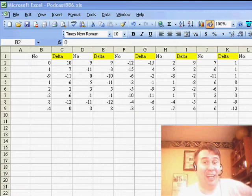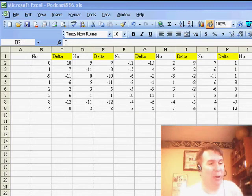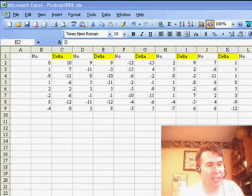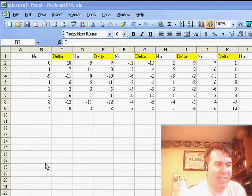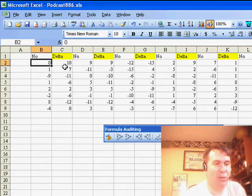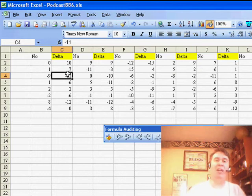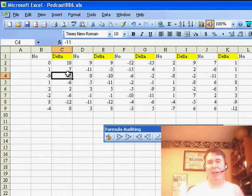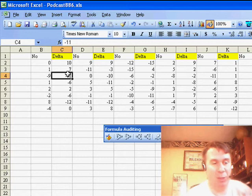Hey, welcome back to the MrExcel netcast. I'm Bill Jelen. Great question today by Mario. Mario sits in this worksheet here, and he says, I need to add up just the negative deltas. He tried to do a SUMIF on non-contiguous ranges, basically calling out every column as part of the SUMIF, but SUMIF won't let you do that.